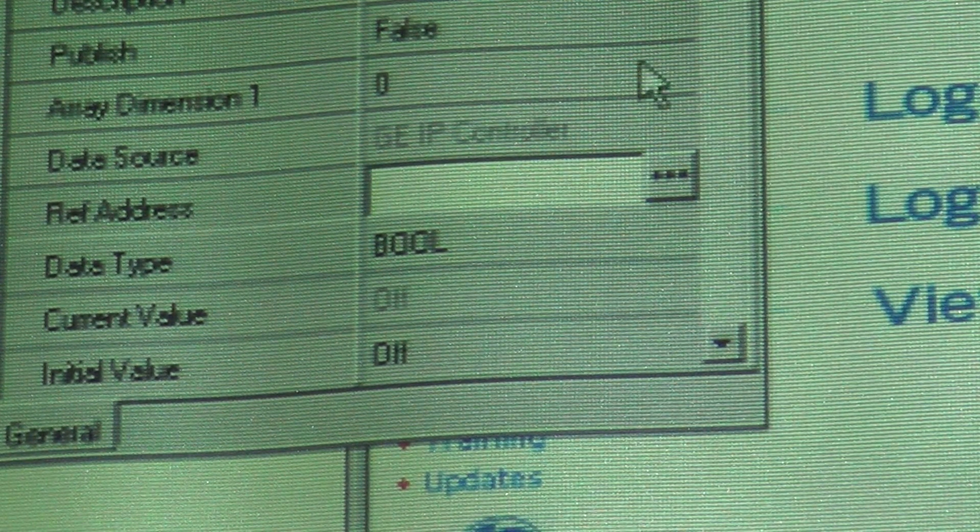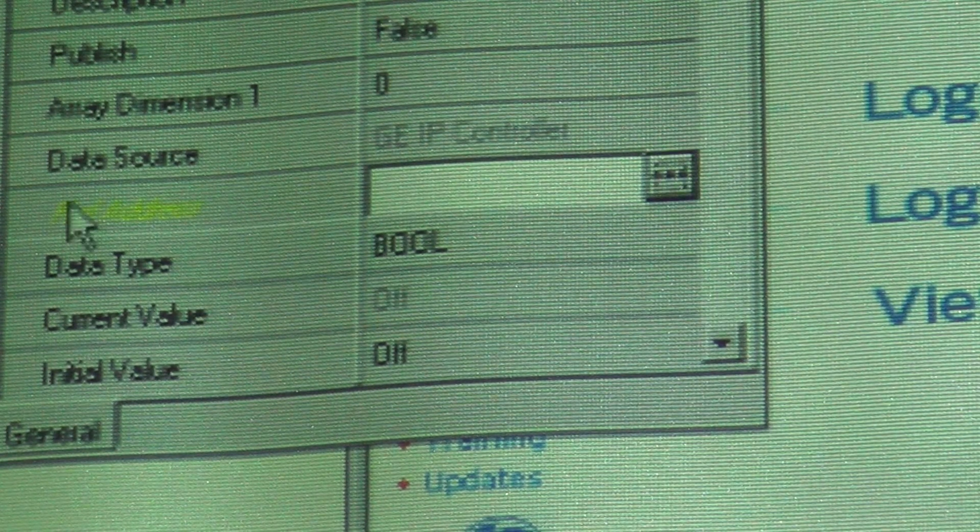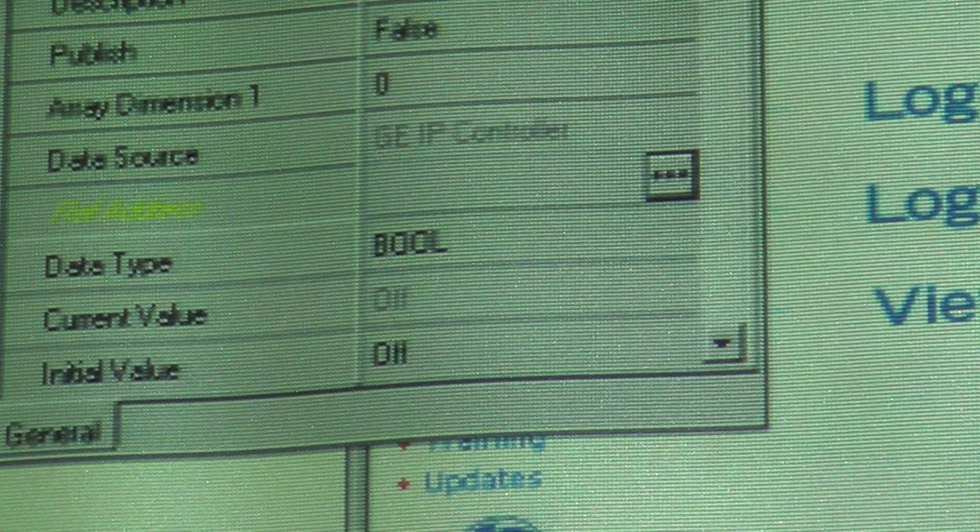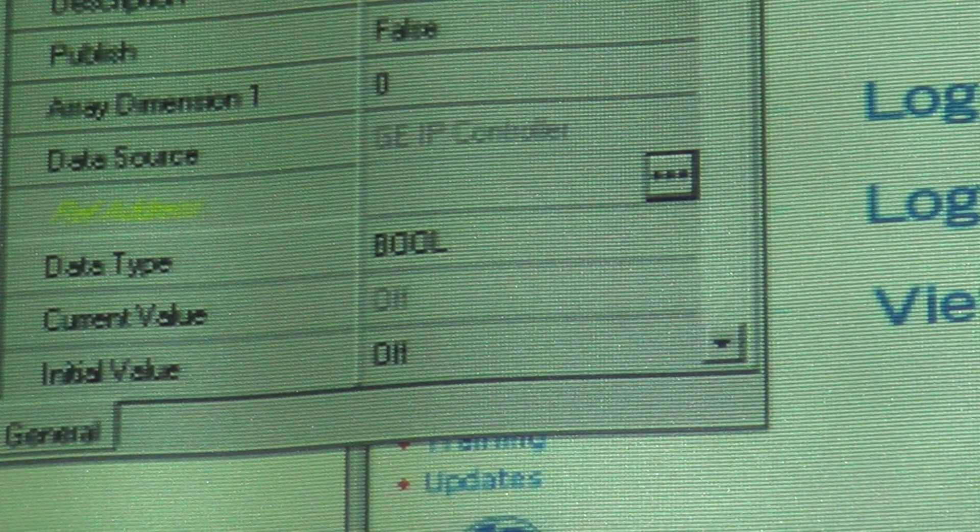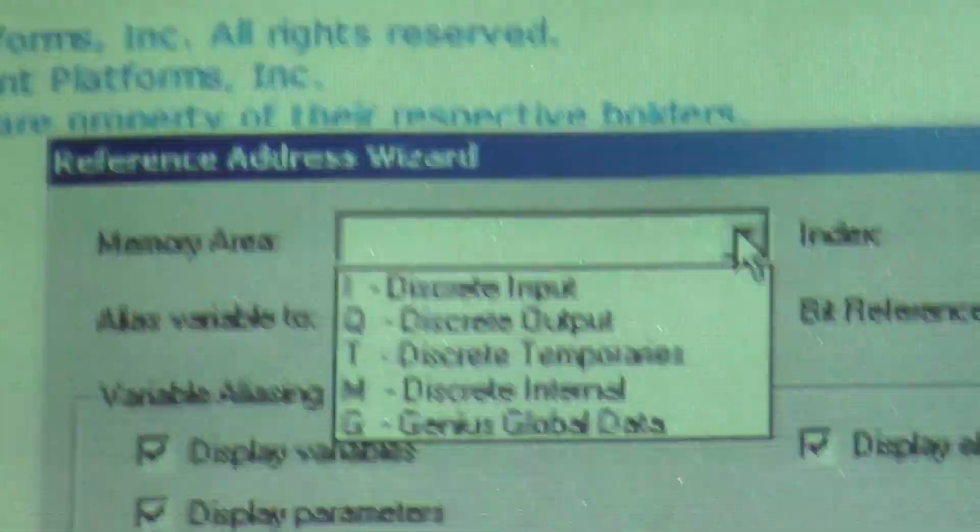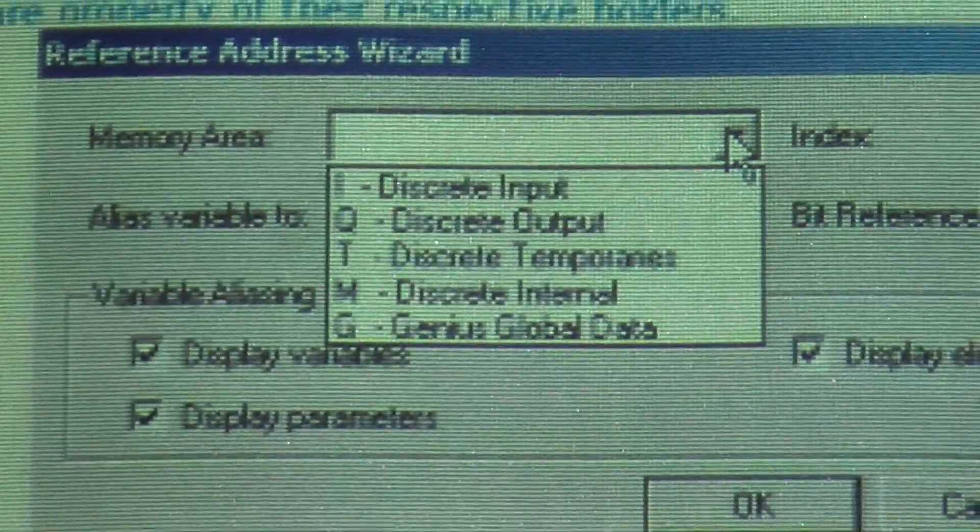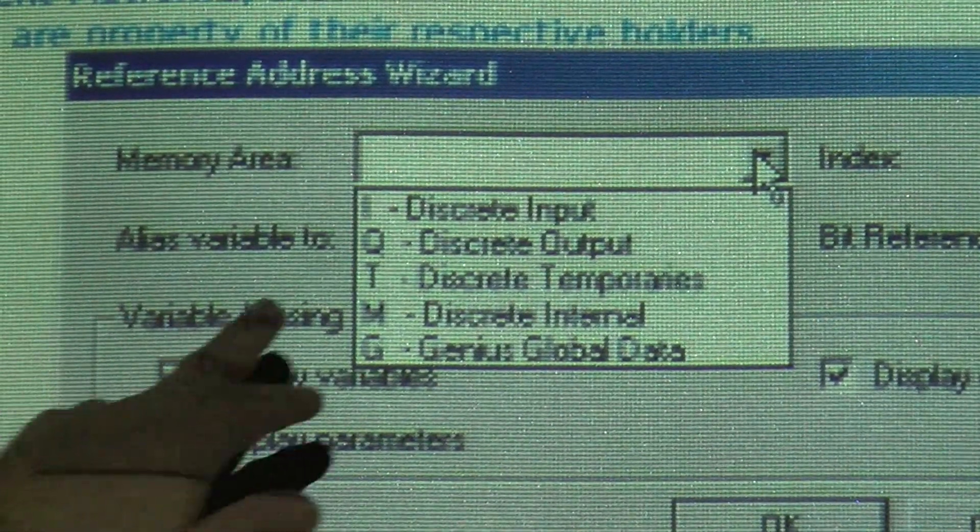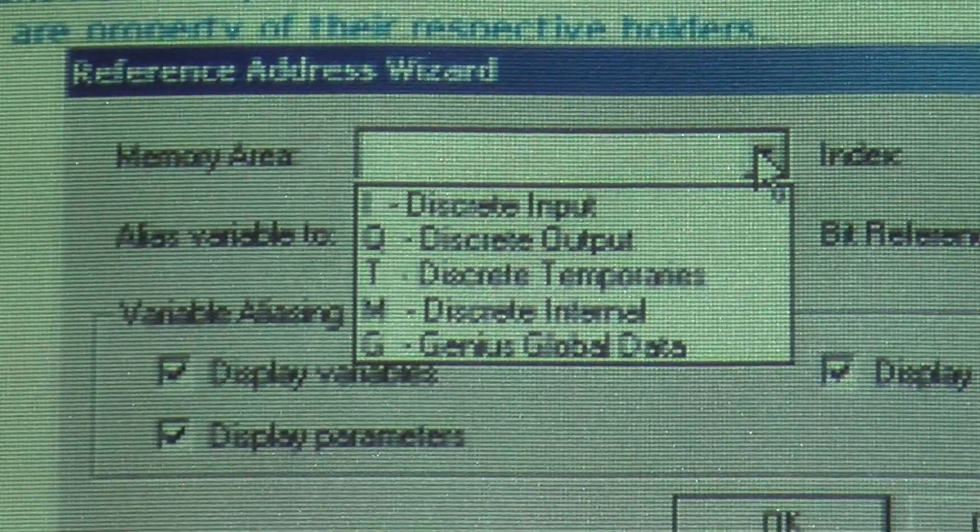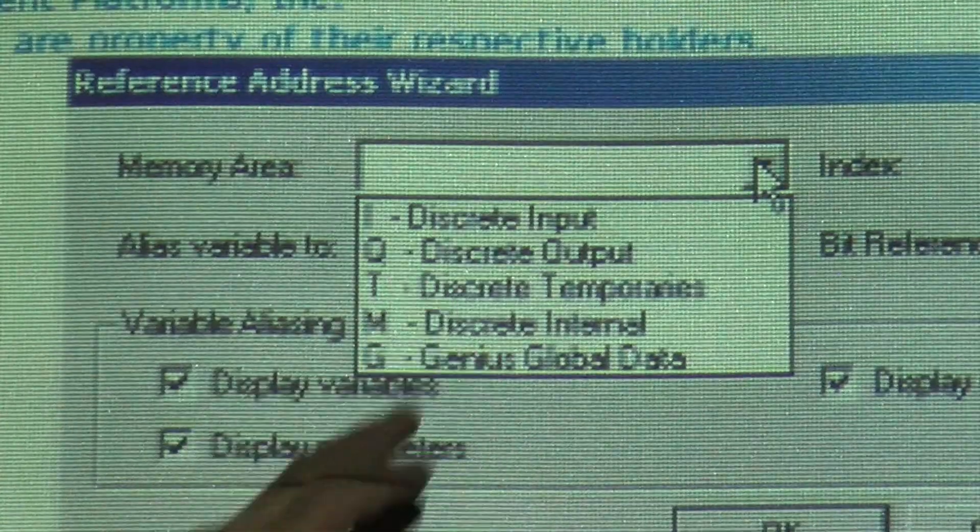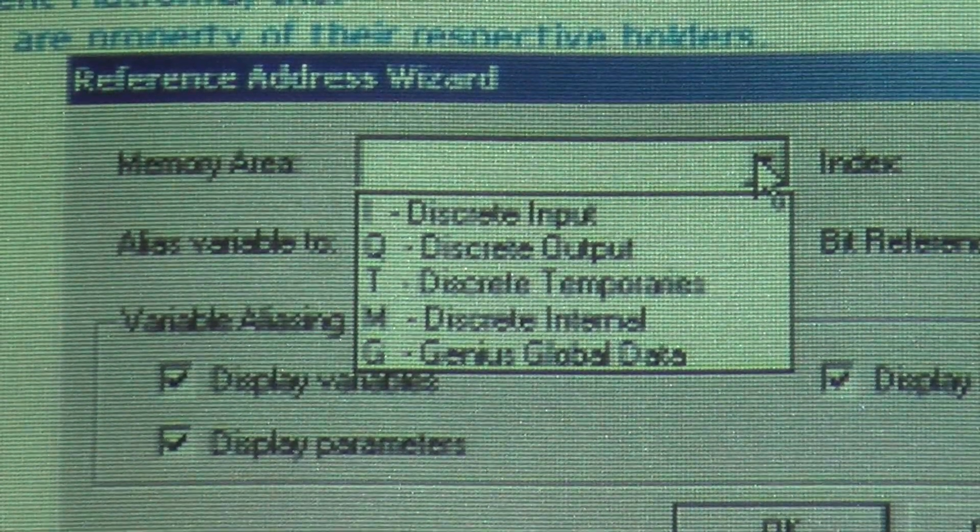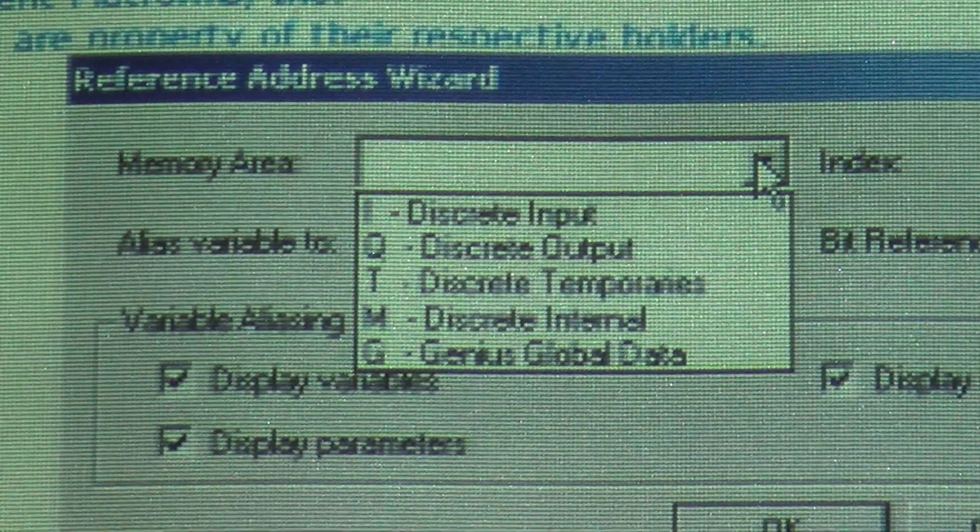But you come over here and you click this. Let me click on this - memory area. Make sure I get this on the screen here. This is going to pop up. And you've got memory area. You've got I, your discrete inputs that's connected to the PLC. Q are your outputs.